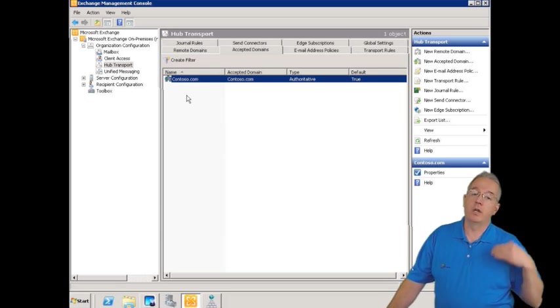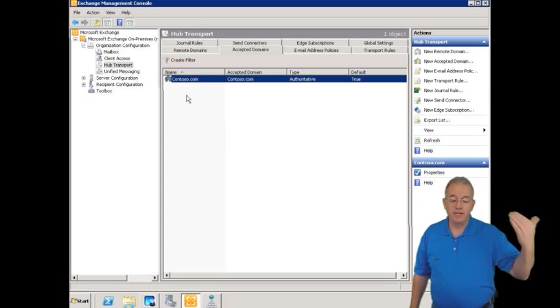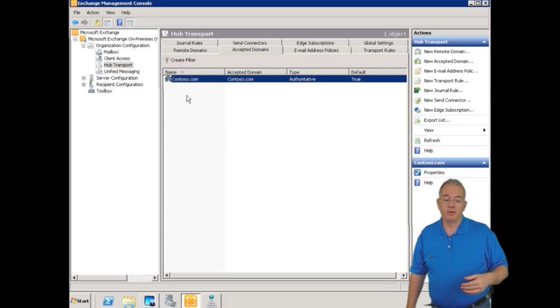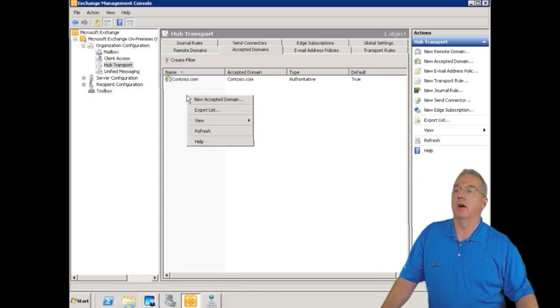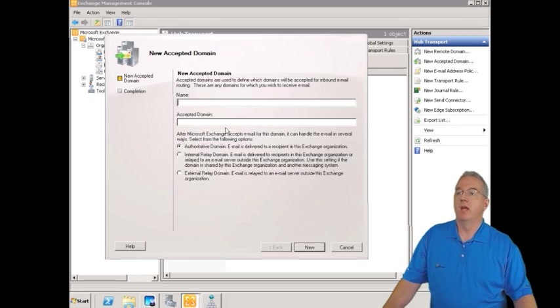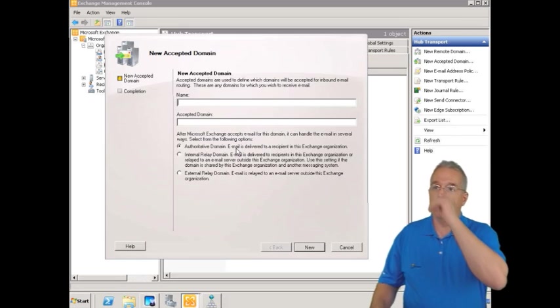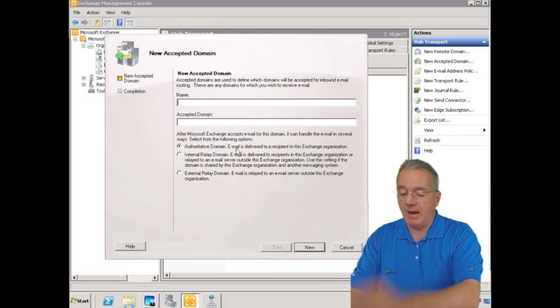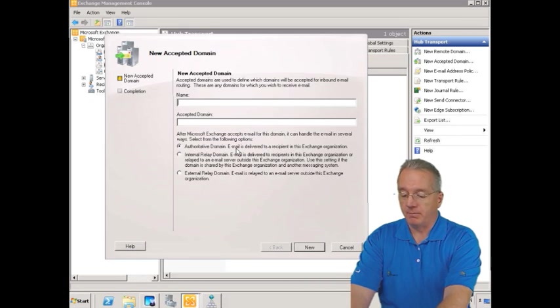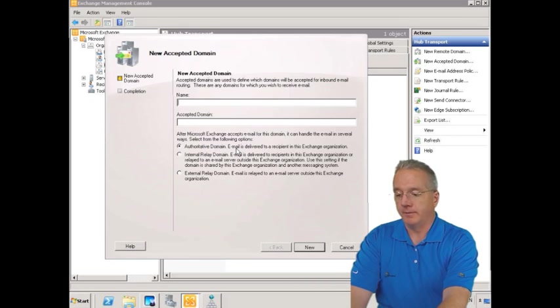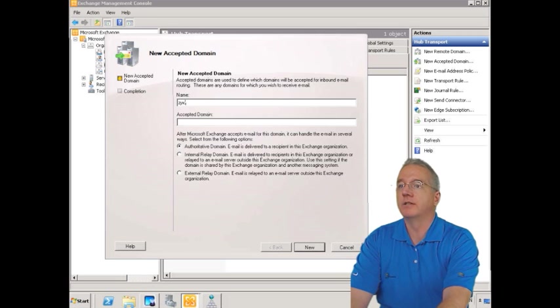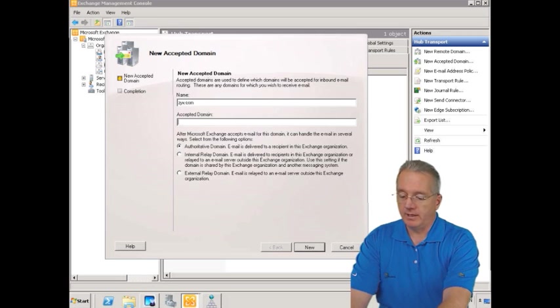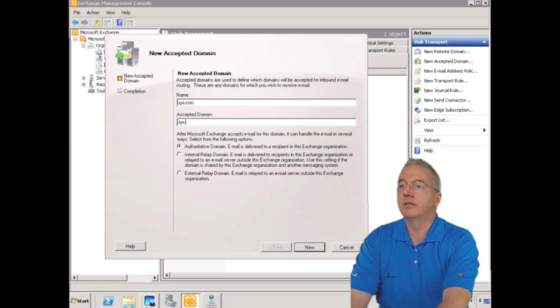But you can also add additional acceptable domains if you want. So we're going to right-click on here, I'll say New Accepted Domain. And we're going to give it a name. I'm going to simply call this one zyx.com. And that's going to be the accepted domain, zyx.com.